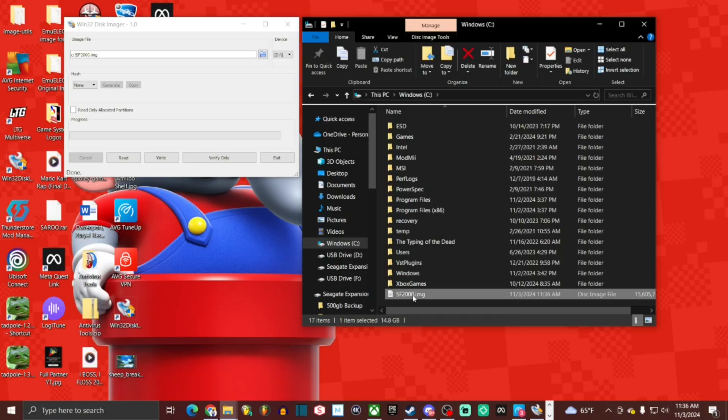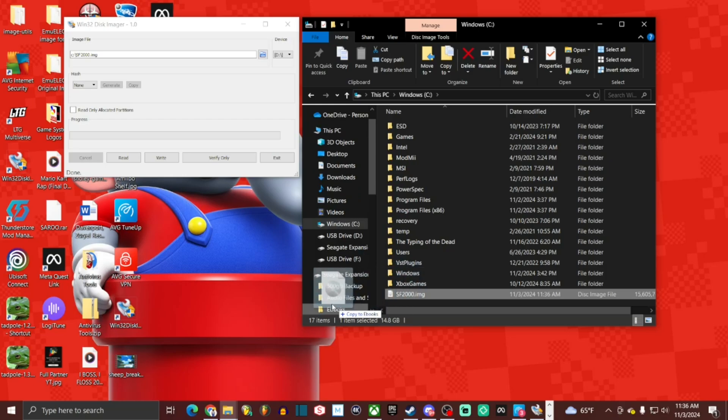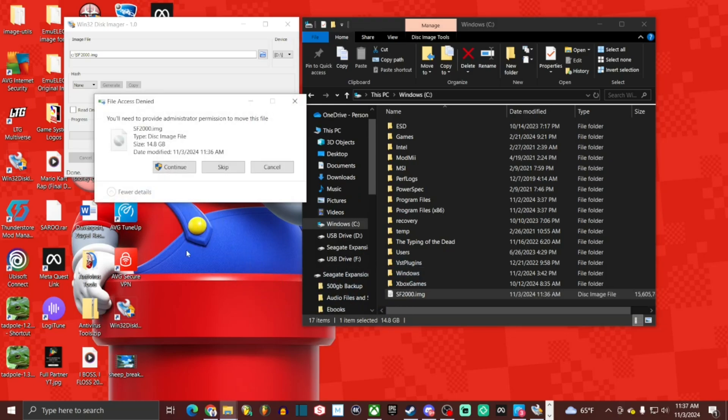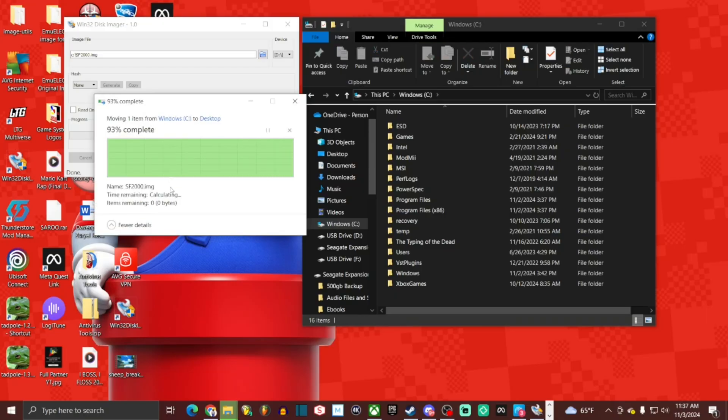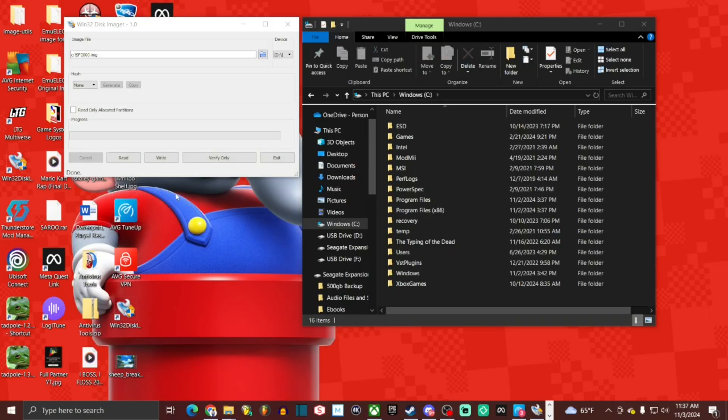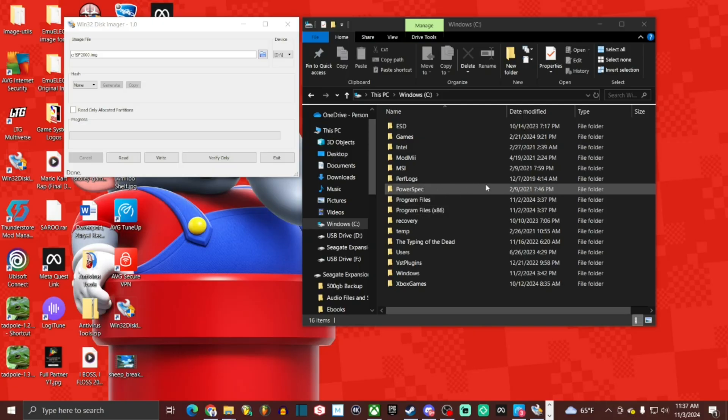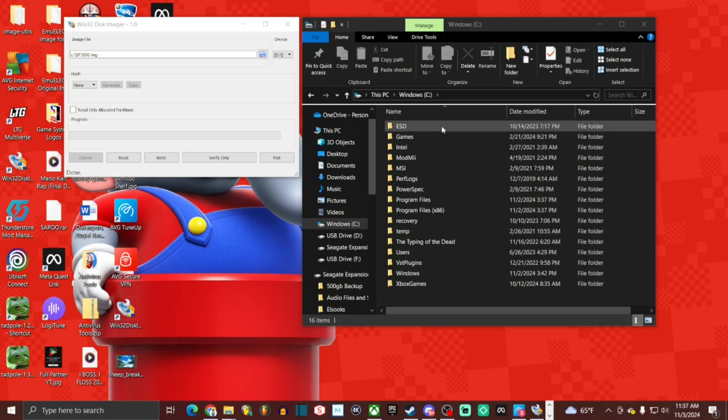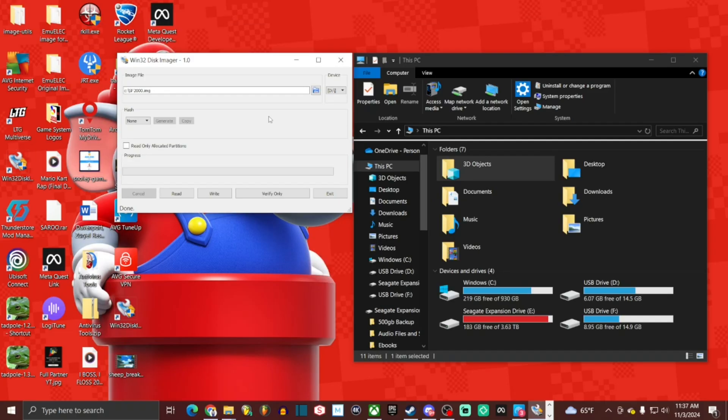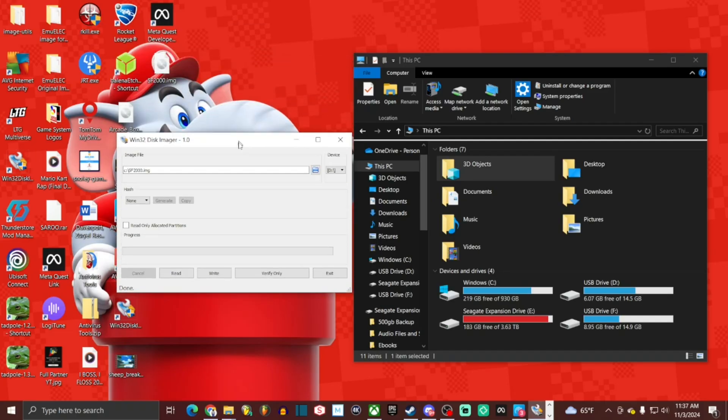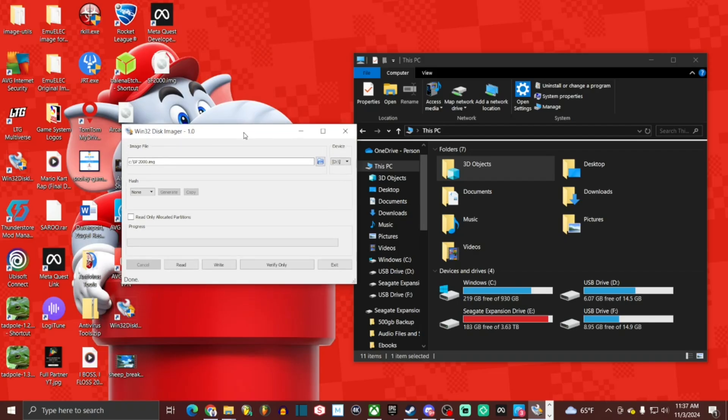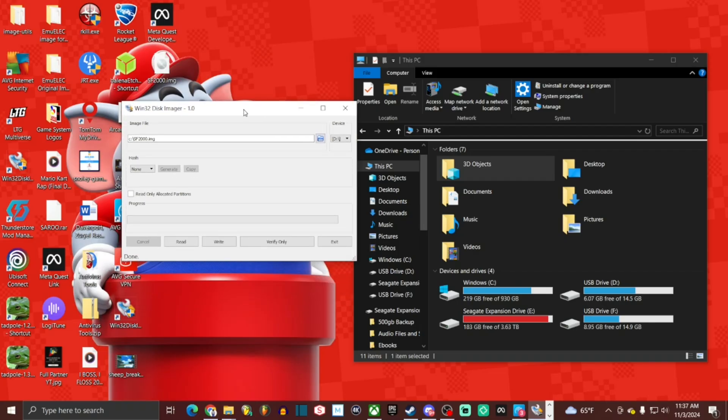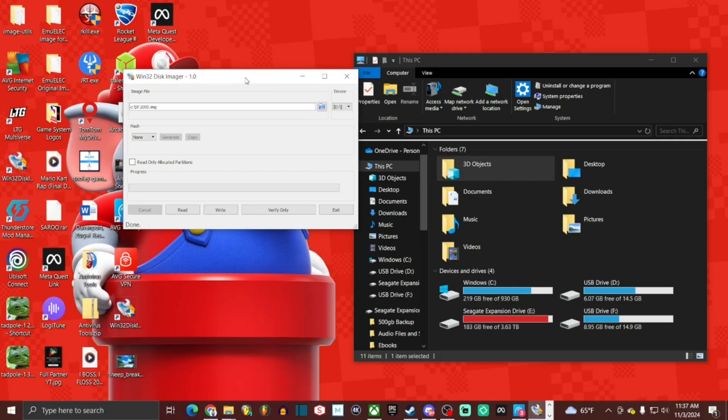I'm going to go ahead and drag this over. Provide admin privileges. So definitely do that because it's coming from the C drive. So make sure you're a local admin. Probably should have said that first, but going on the assumption that you are. So I've relocated the image file to the desktop. That's the easiest place for me to find it. So there's my SF2000 image.